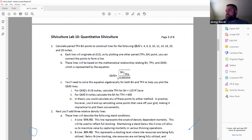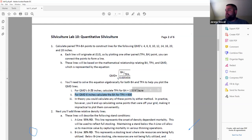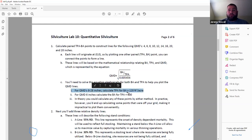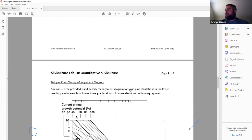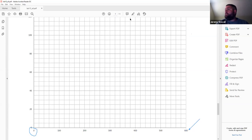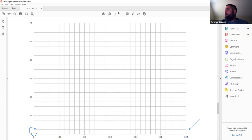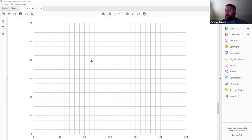For the 4-inch QMD line: QMD = 4, TPA = 600 on the right side. I want to know what basal area equals under those conditions. Plugging into BA = QMD² × 0.005454 × TPA: that's 4² × 0.005454 × 600. Four squared is 16, so 16 × 0.005454 × 600 = 52.36 square feet per acre. You'd do the same thing for the 6-inch line, plugging in 6 instead of 4.